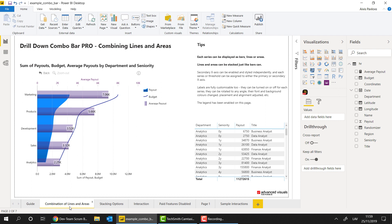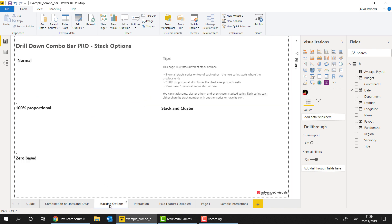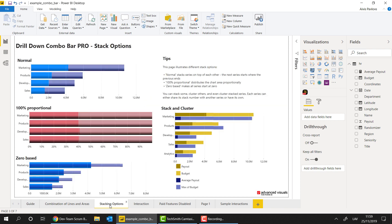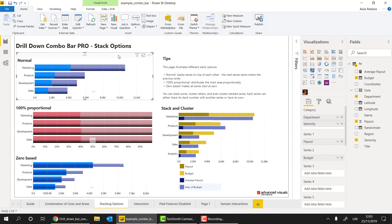So one thing that you can change and you can see right here is that the series can be either lines, columns, or areas. Now, afterwards, you start to play around with it more, you can utilize also even, for example, the stacking and the clustering options that the visual has.